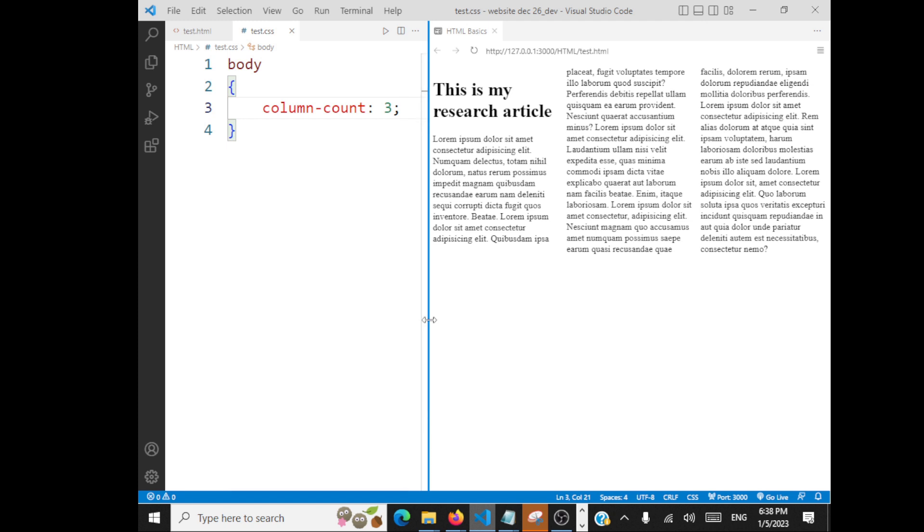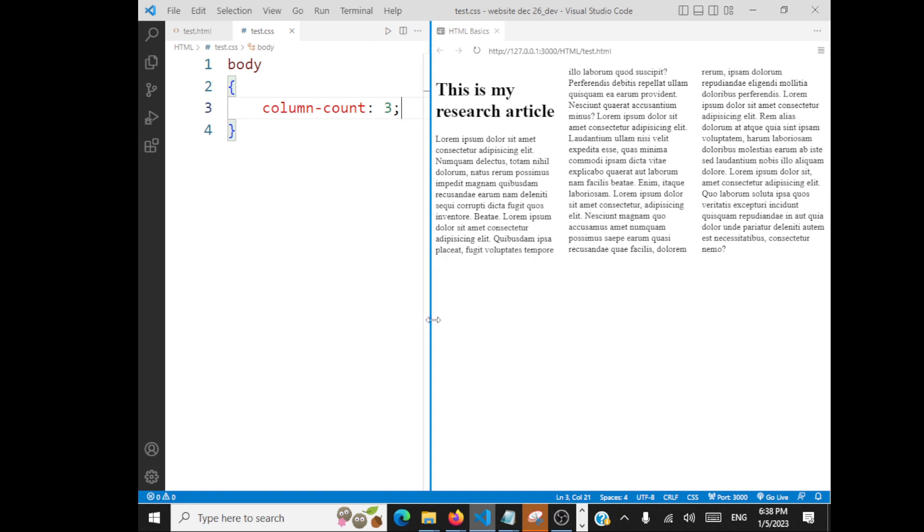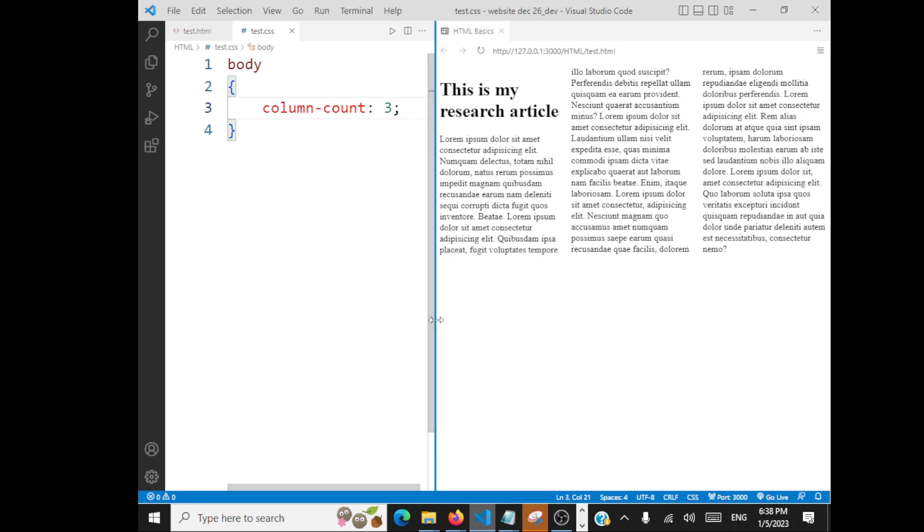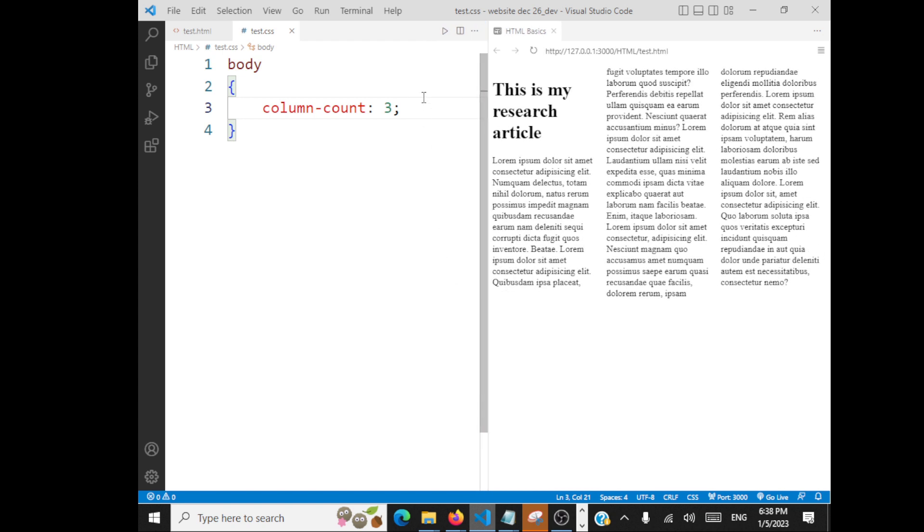Mostly news websites will follow this kind of layout. Even research articles follow this kind of layout. And there are certain things you can do.